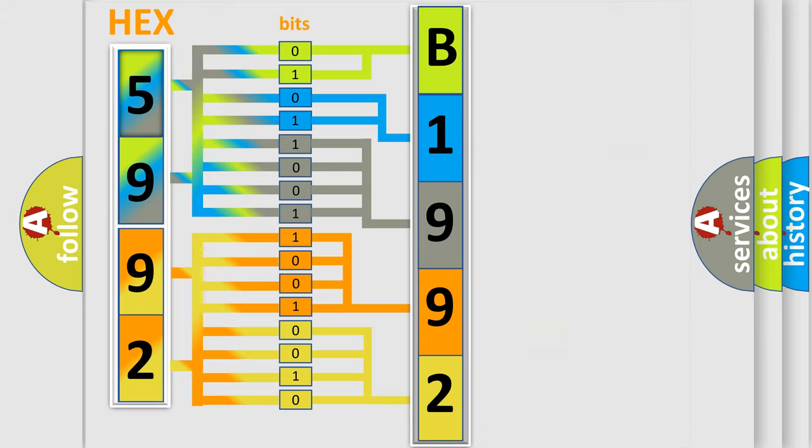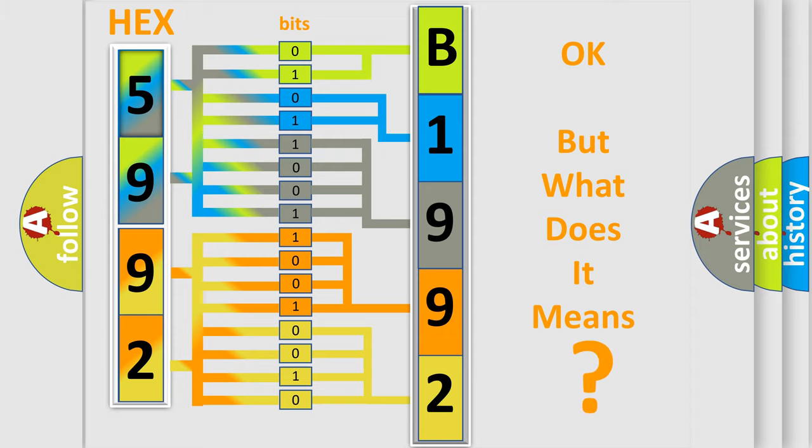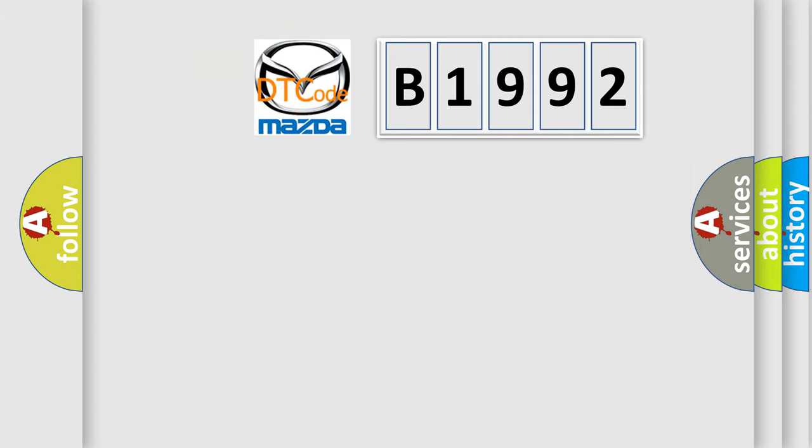We now know in what way the diagnostic tool translates the received information into a more comprehensible format. The number itself does not make sense to us if we cannot assign information about what it actually expresses.